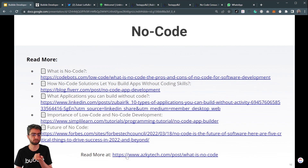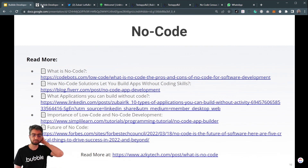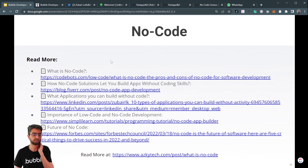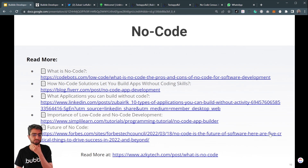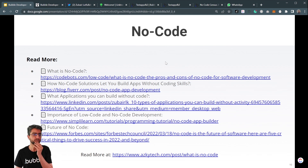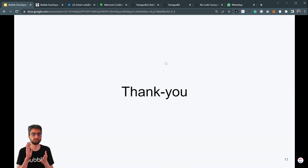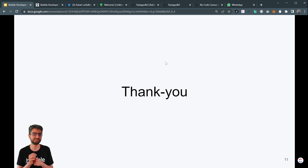We have a detailed blog post on what is no code. As part of the roadmap, there is a no-code section with lots of helpful articles and resources. Forbes has an article saying no code is the future of software, listing five critical things to drive success — so it's all over the place now. Thank you very much, this was a quick intro, and I'll see you in the next video. Thanks, bye.